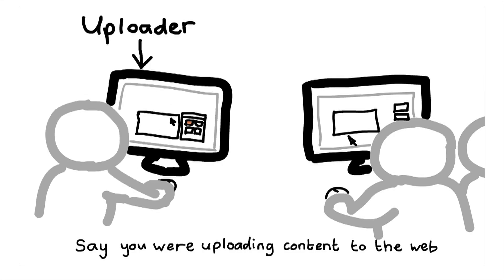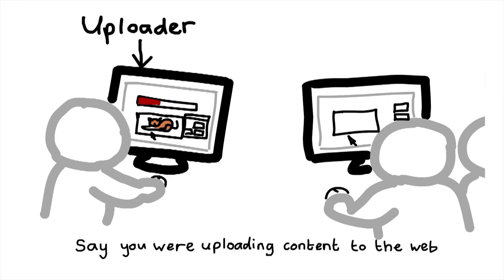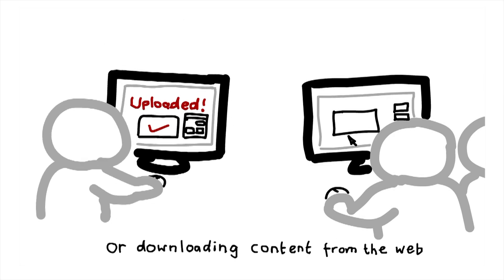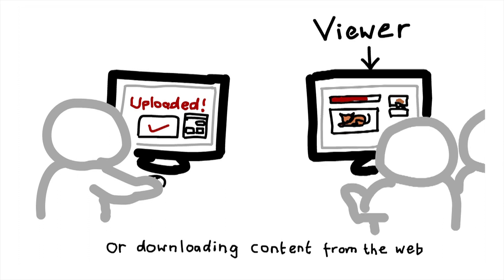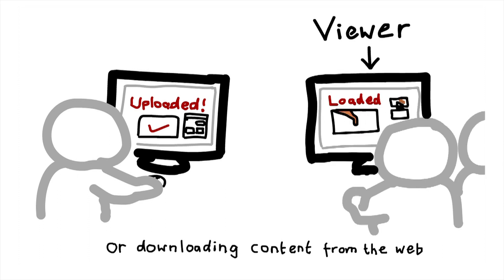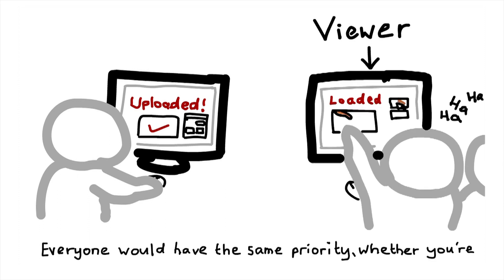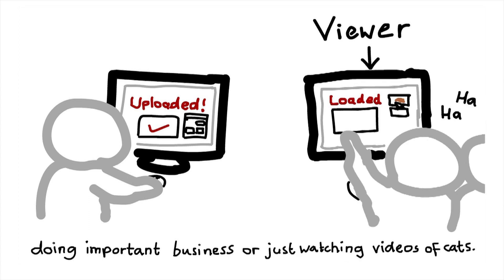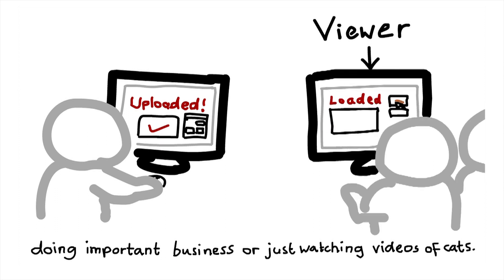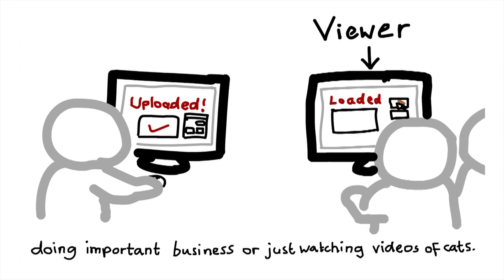Say you're uploading content to the web or downloading content from the web. Everyone would have the same priority, whether you're doing important business or just watching videos of cats.